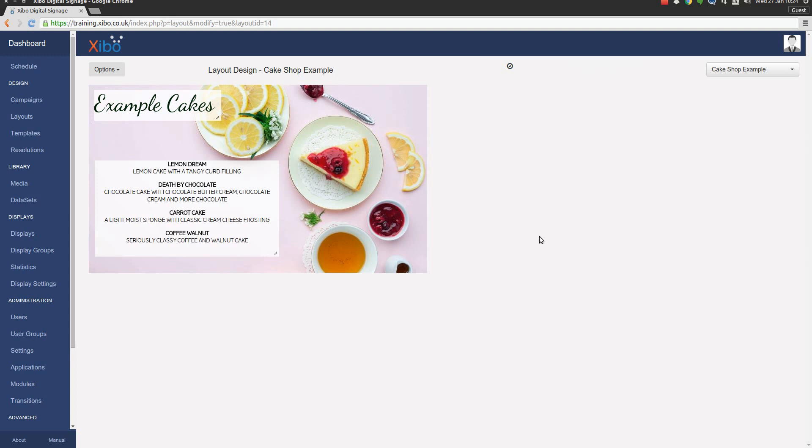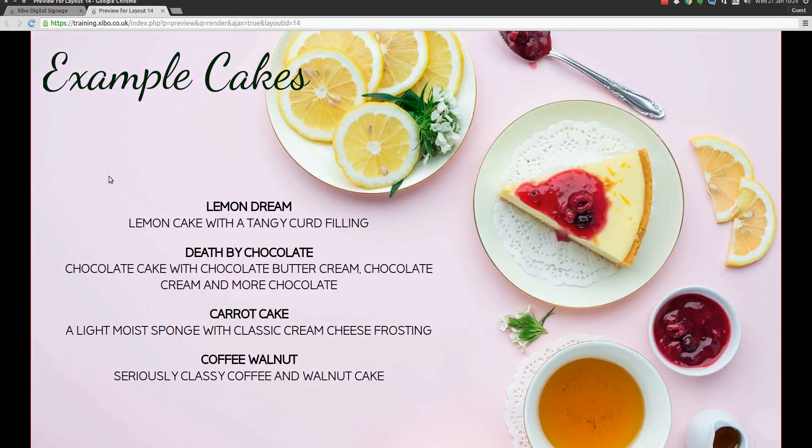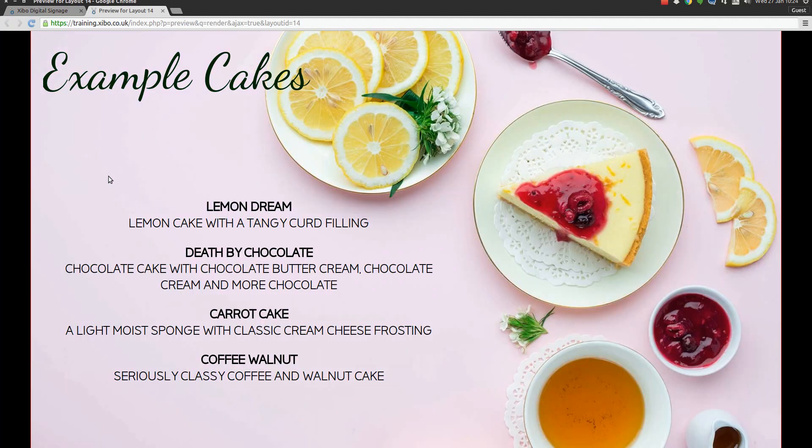And there we have it. There's our second layout we've created. We can see the little indicator at the top says that it's ready to play. And if we go to Options Preview Layout, after a couple of seconds we can see everything loads in. And we can see how the layout would look if we played it on a real player.